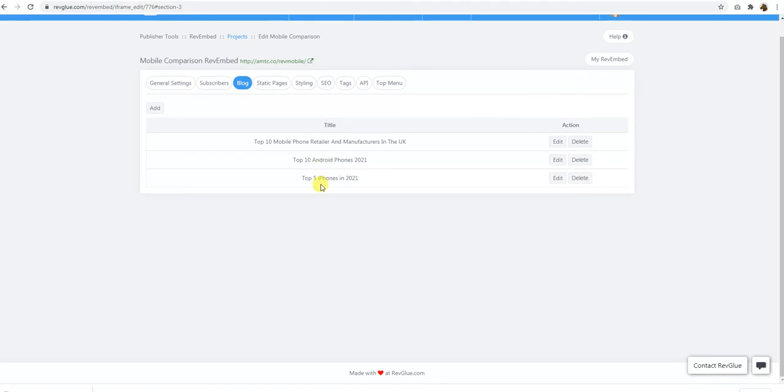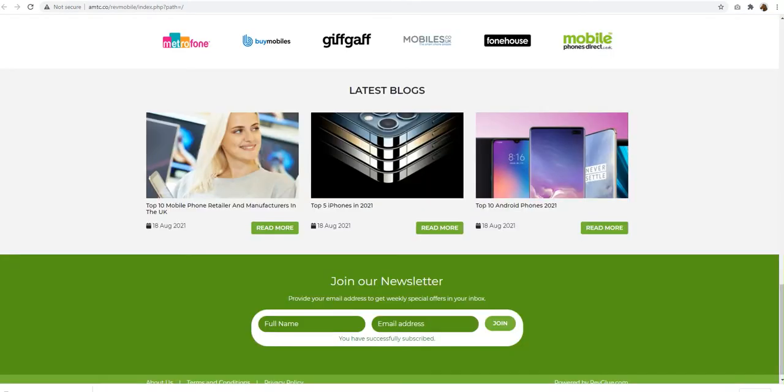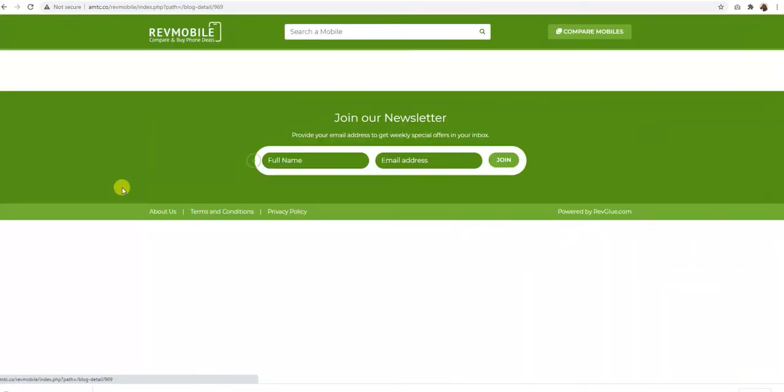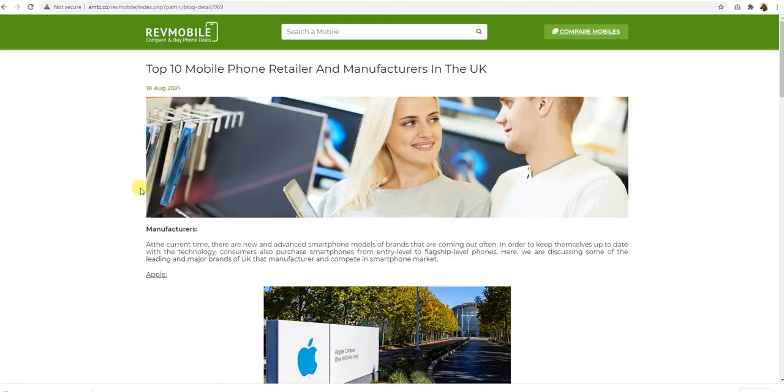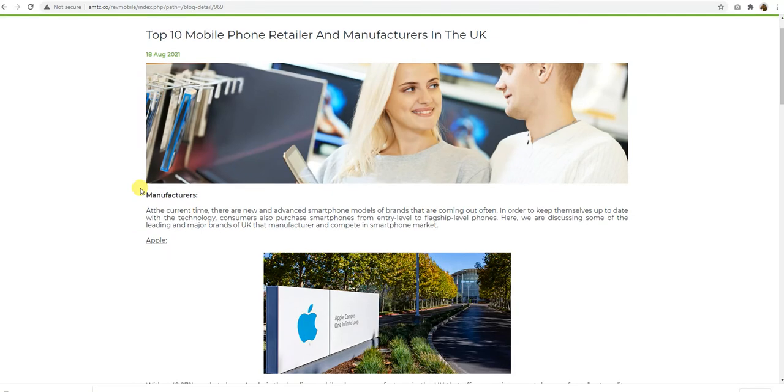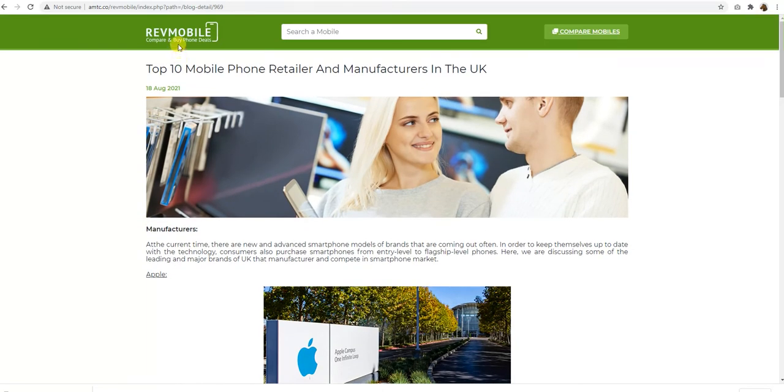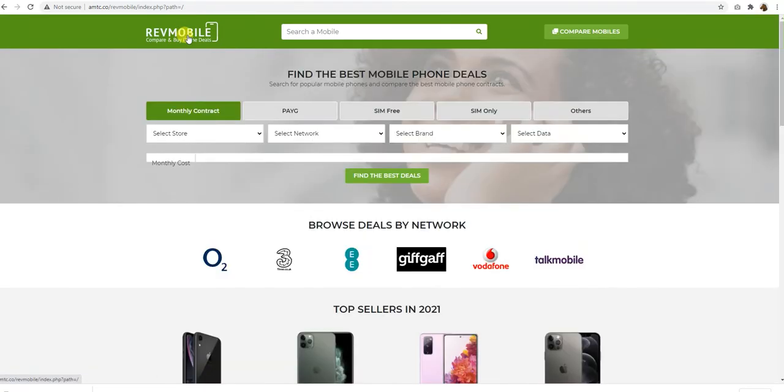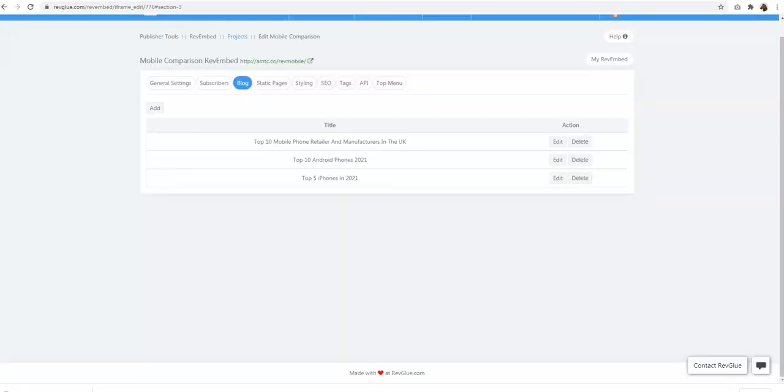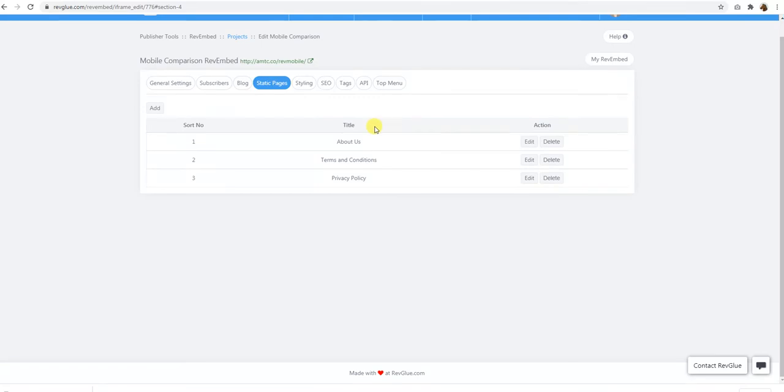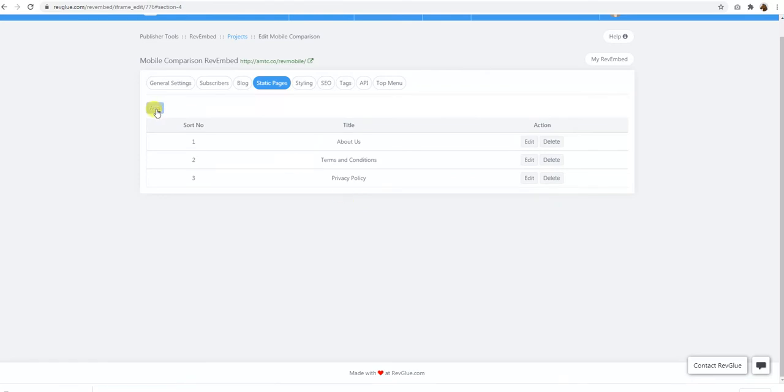And then there are two or three simple blog posts we have already included in there, but you can write your own blog post about specific mobile or any deals, any retailers that will drive traffic on the website, a bit of content marketing going on. Then you have some static pages so you can update about us, terms and conditions, privacy policy, and that shows in the footer. You can add more new pages as well.